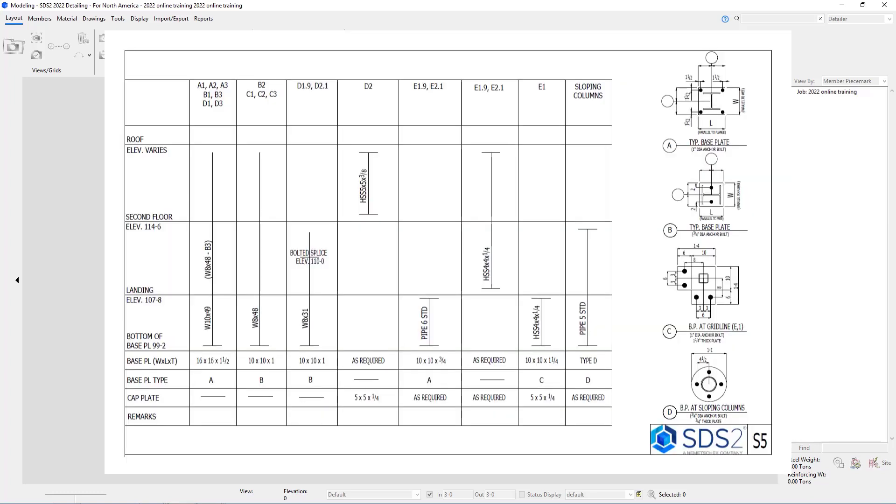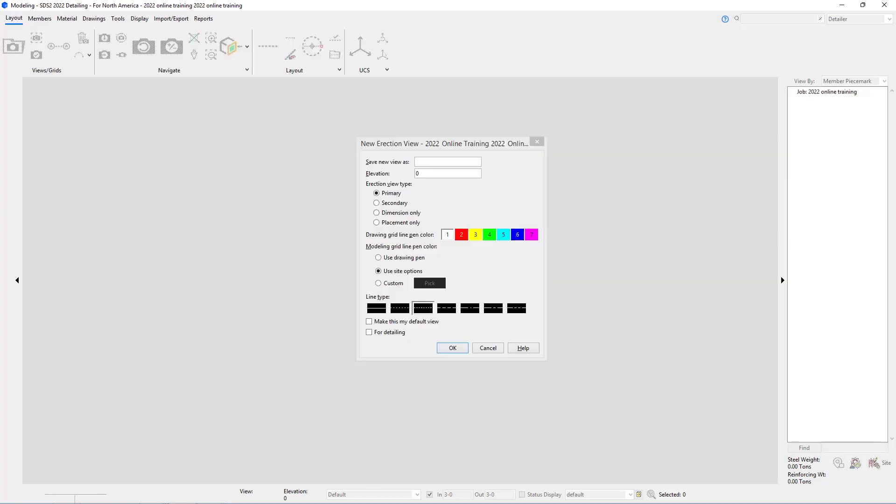If we take a look at sheet S5, we can see it calls out the bottom of base plate as our 99 foot 2 elevation. Let's call this new view AB plan, and for our elevation, we're going to put in 99 foot 2.